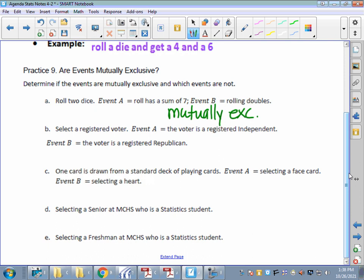For the second example: if we select a registered voter and event A is a registered Democrat and event B is a registered Republican — when you register to vote, you can choose Democrat, Republican, Independent, or no party affiliation. But if somebody has already registered as a Democrat, could they also register as a Republican? Cannot happen. Those two things are mutually exclusive in the eyes of the Secretary of State.